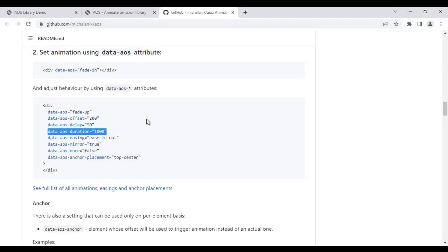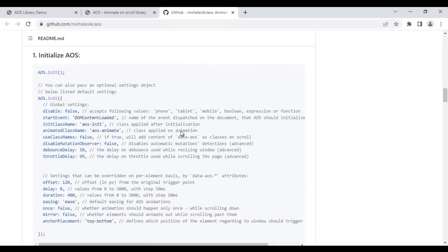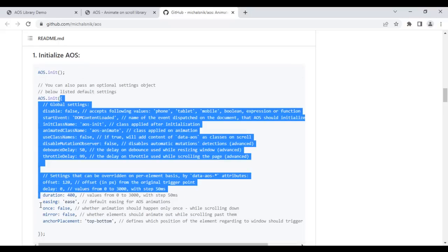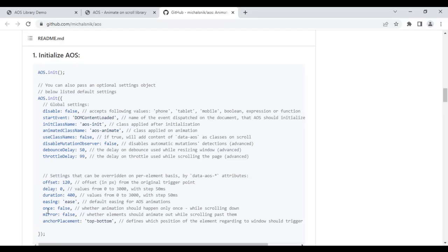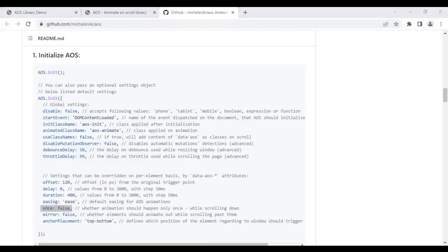Going back to the GitHub page, if you want to set attributes globally, you do that in the AOS.init function. You create an object with the desired properties. By default, duration is 400 milliseconds. There is a property called 'once' set to false, meaning animation plays on every scroll. If you want animation to play only once after reloading, you set once: true globally in the init function.